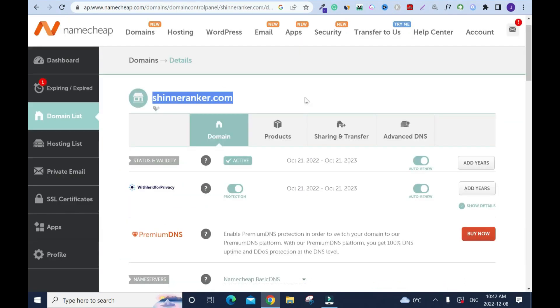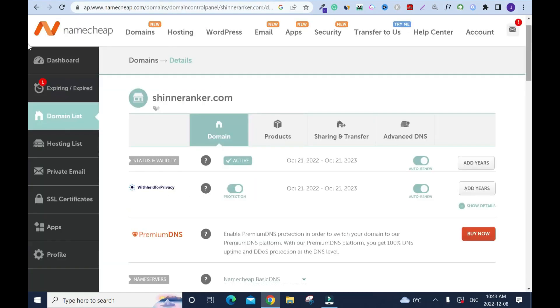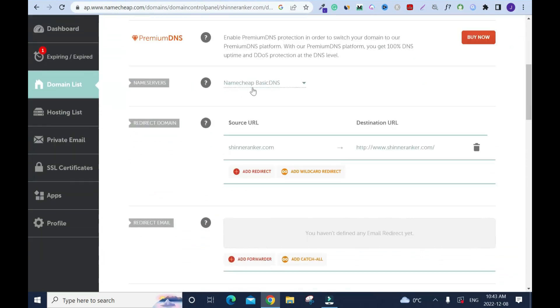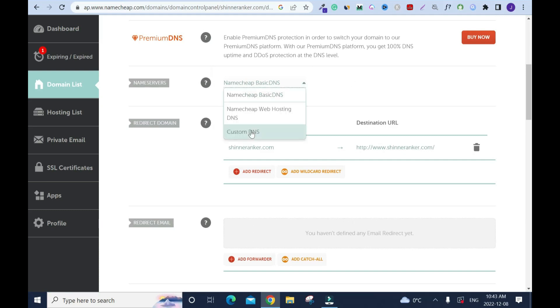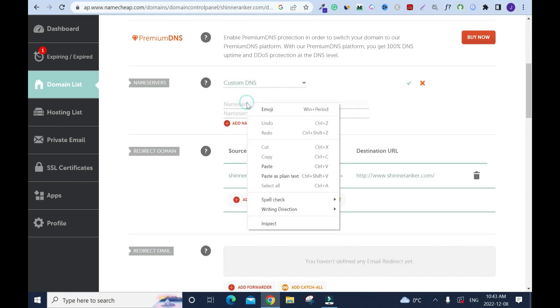I'll add the Cloudflare name service under this domain name. What I'll do, I'll go back here and copy. Go back and scroll down, click on NameCheap basic DNS, click on the arrow under name service and click on custom DNS.